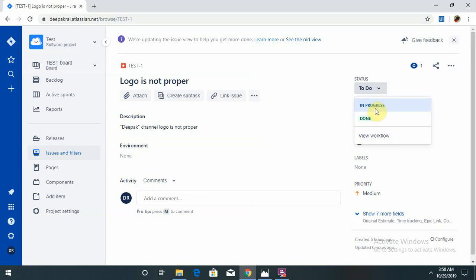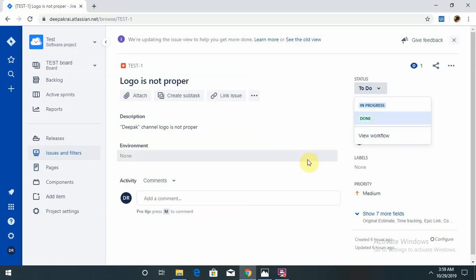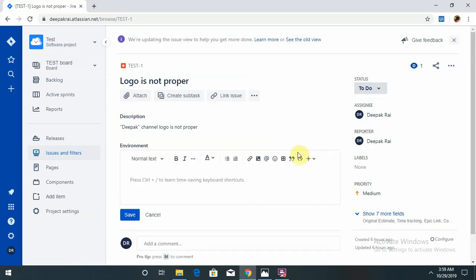Fourth is In Progress, fifth Done, sixth Closed, and if that defect is reproduced again it jumps to Reopen and Resolve. This is all about the status and resolution type. There is a field.